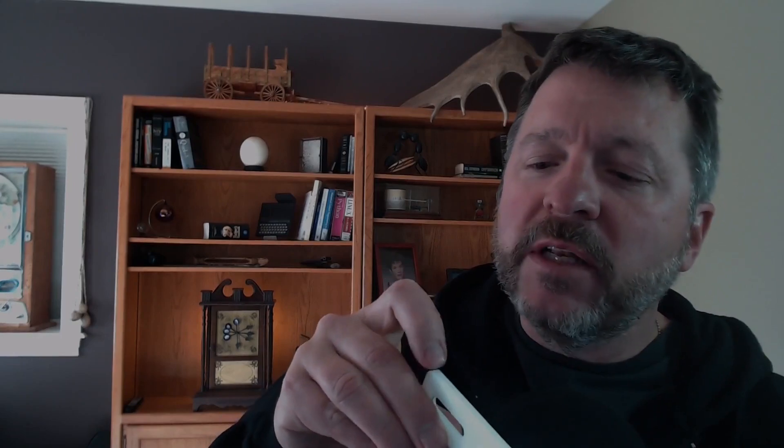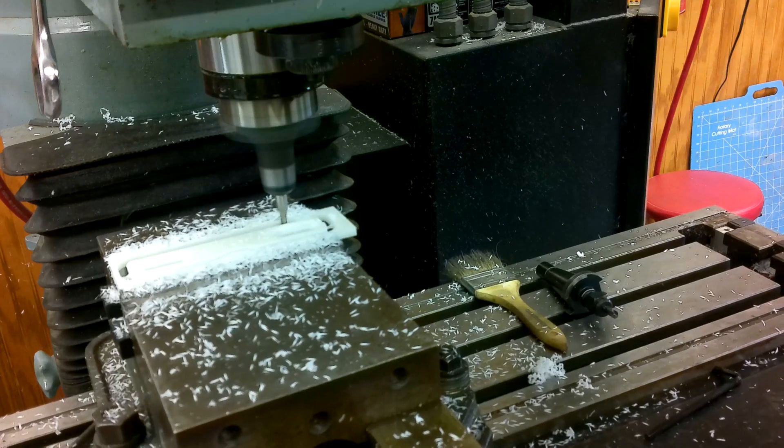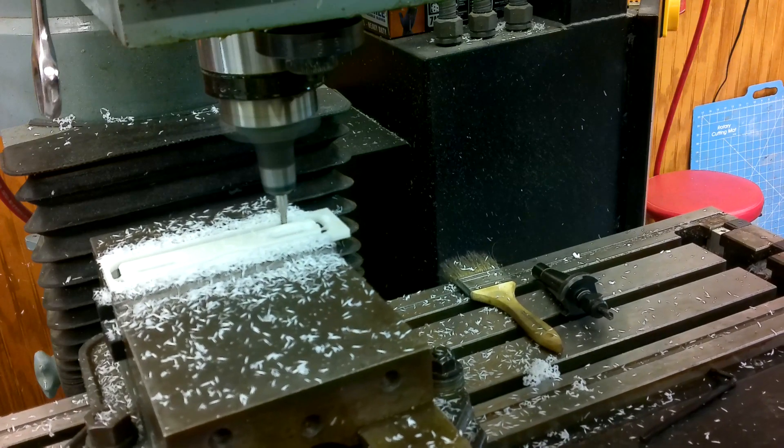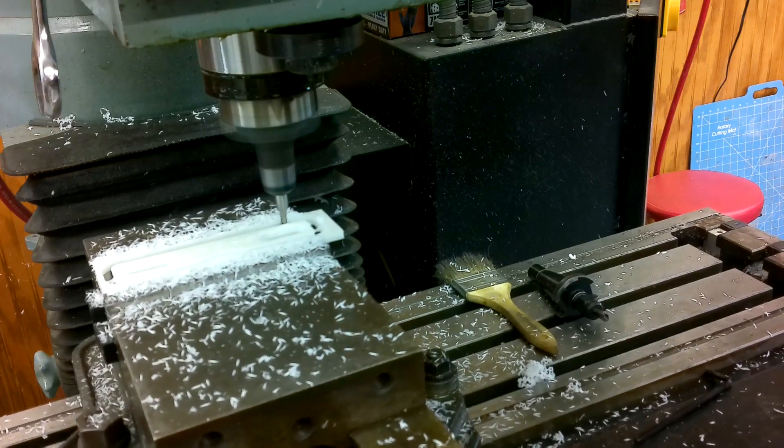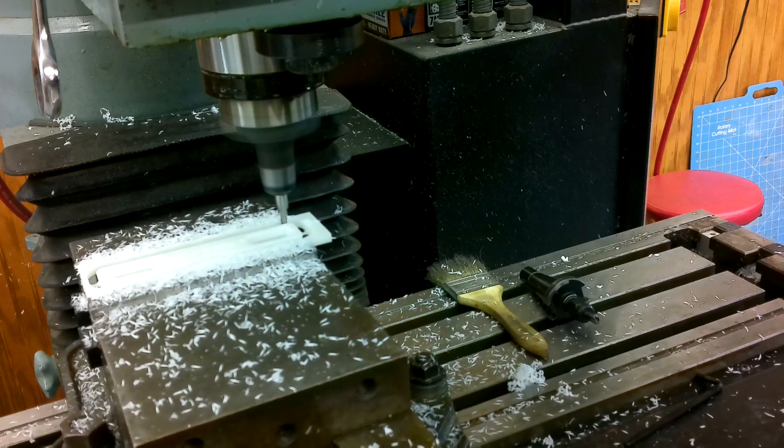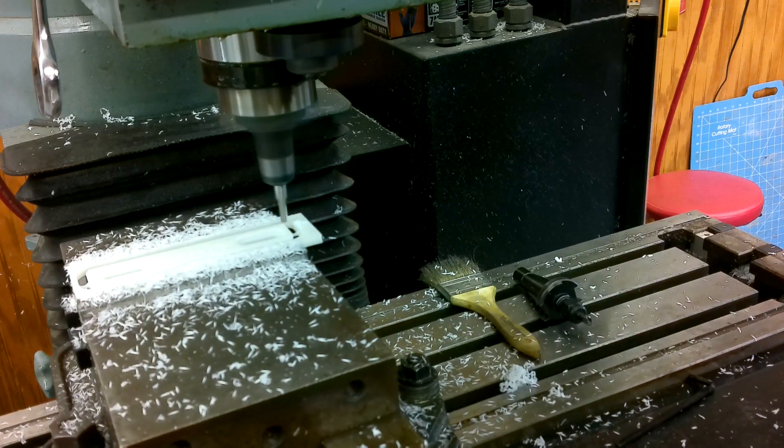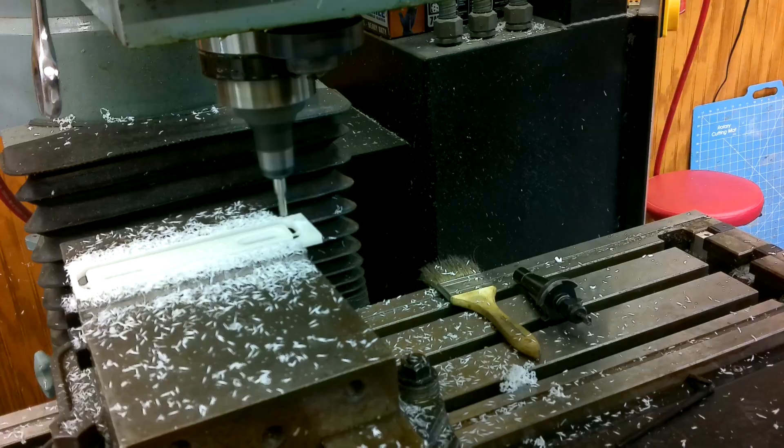If you slow down the footage of the profile cut, you can see the part rock slightly right at the very end as it's only supported by the holding tags. So I think I would increase the size of the holding tags. Big ones aren't really any harder to clean up than small ones.